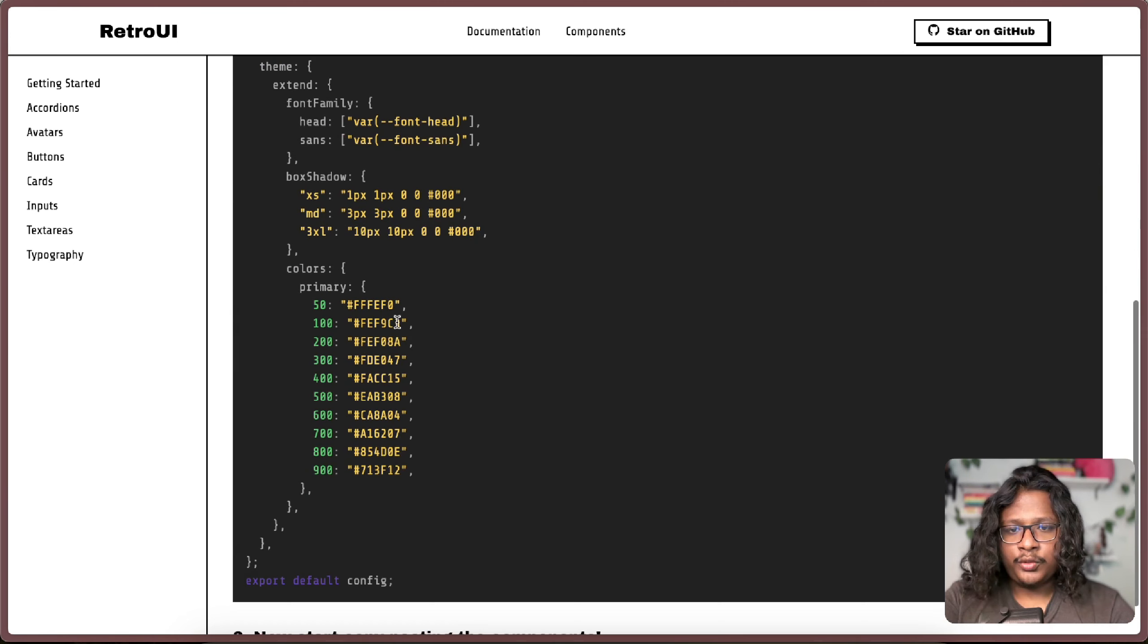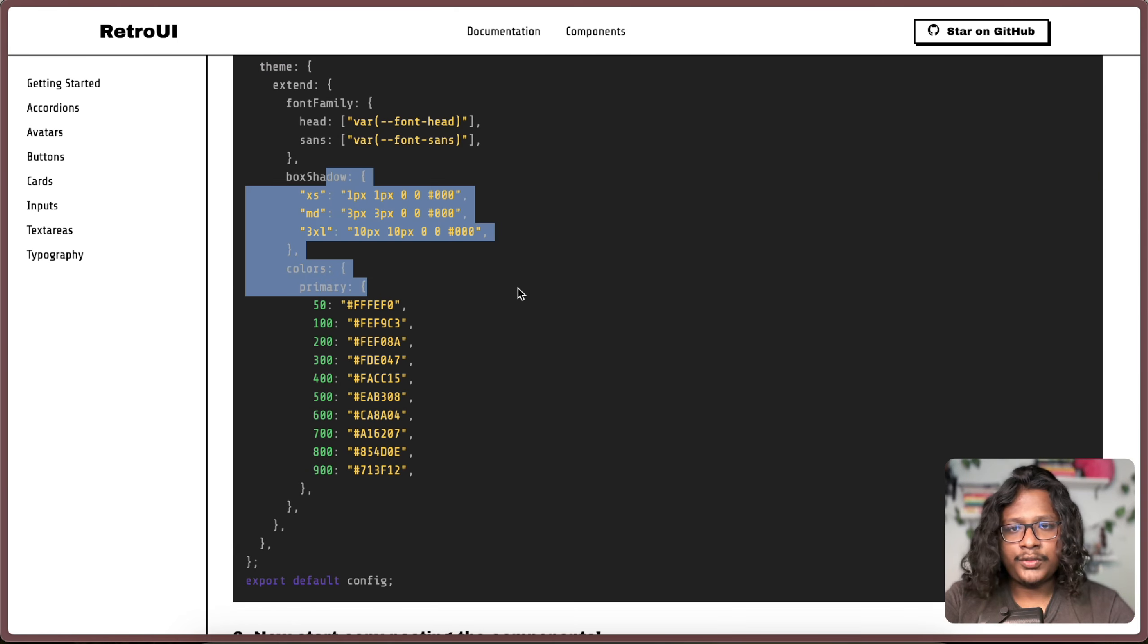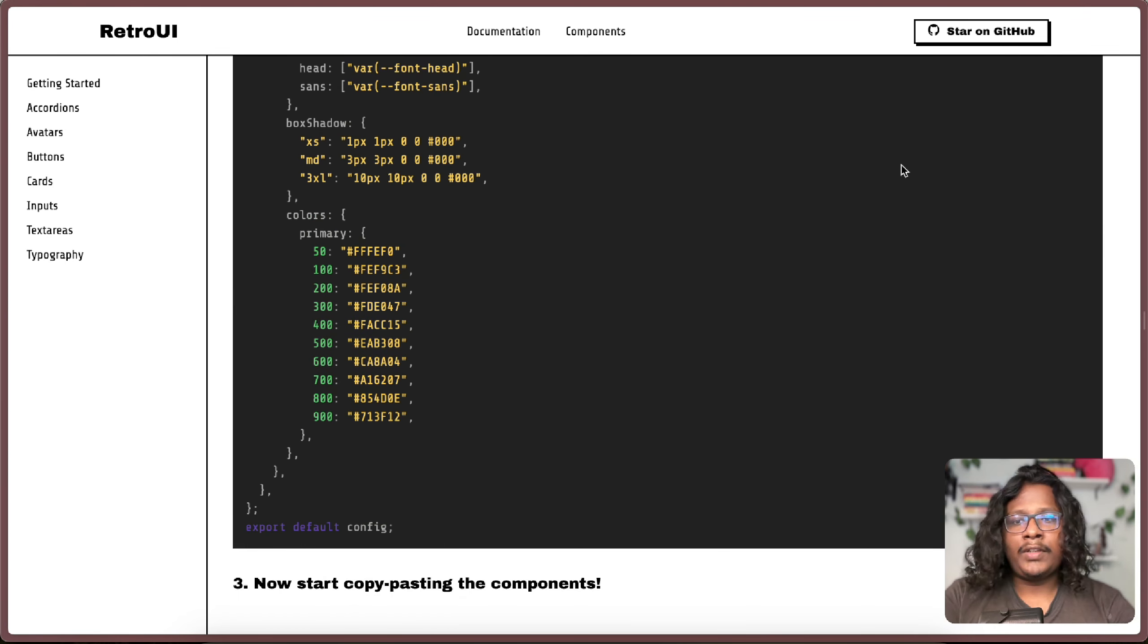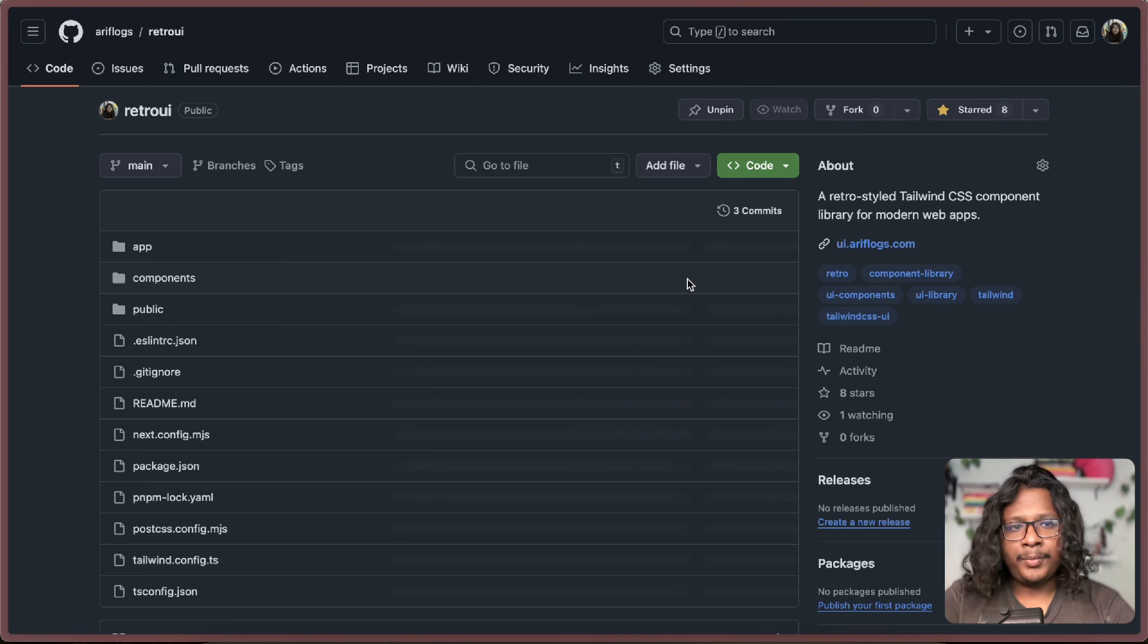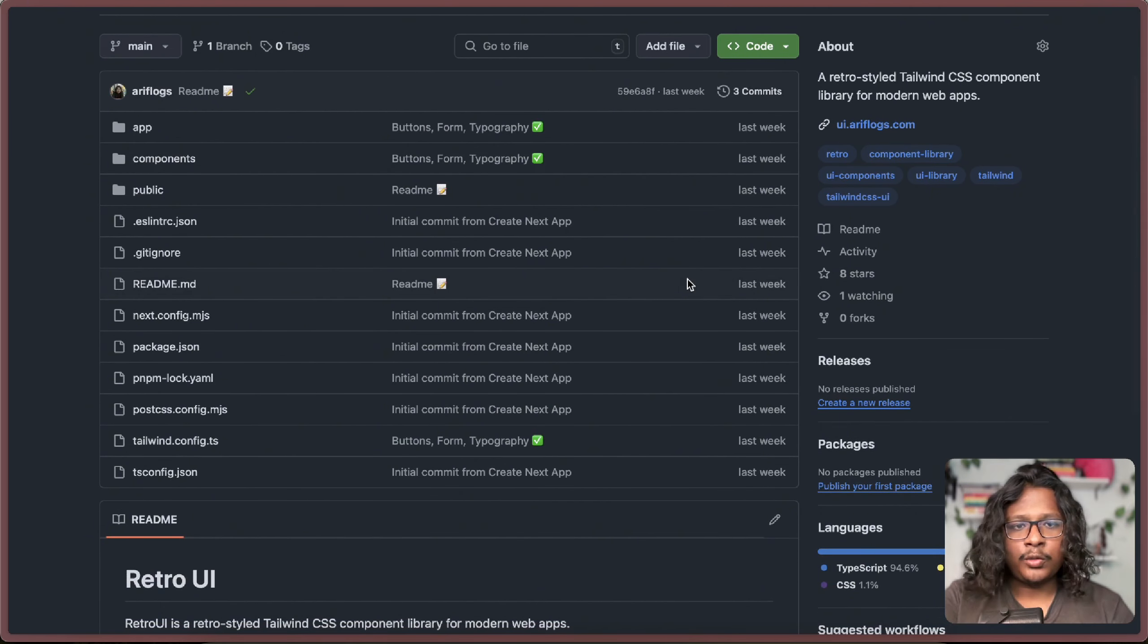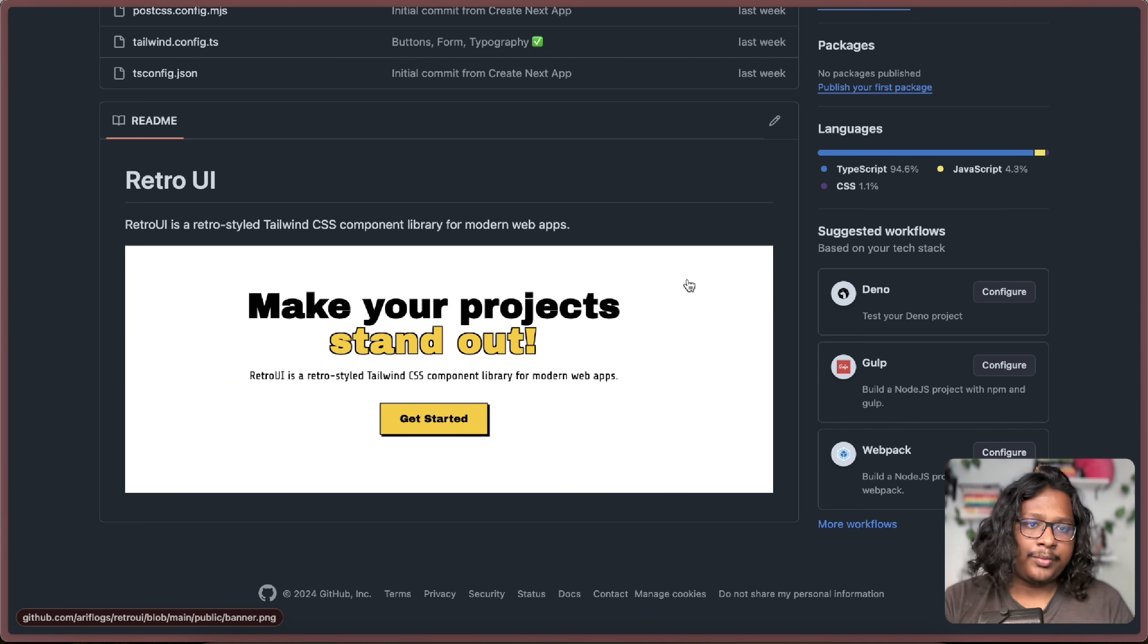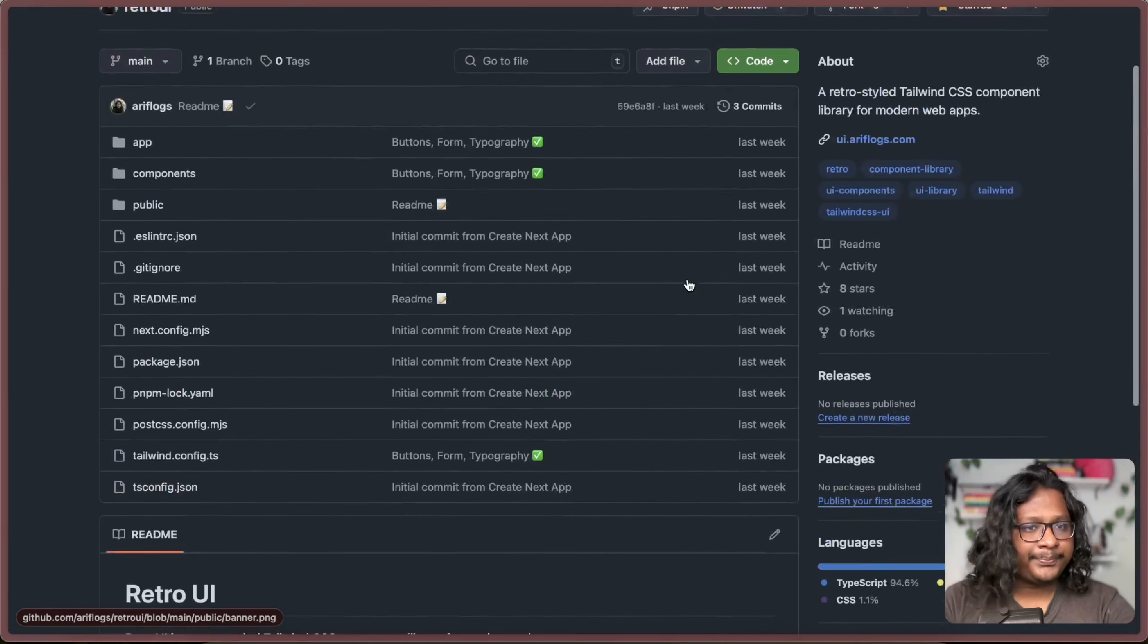And also I have some color configs here, some box shadows that you can just copy paste in your tailconfig. And every component you're seeing here is open source, so you can just directly go to the GitHub repository from here and check out the code base yourself. And I am planning to add more and more components, so if you want to contribute hit me up. All my social links will be in the description.